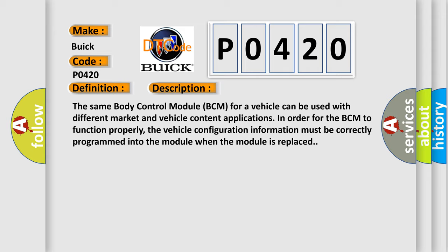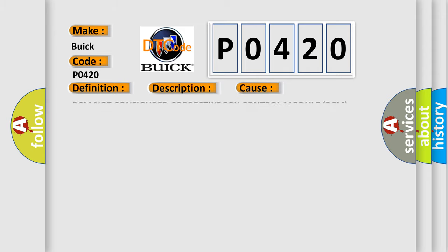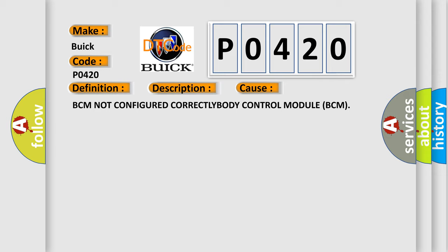This diagnostic error occurs most often in these cases: BCM not configured correctly, body control module BCM.